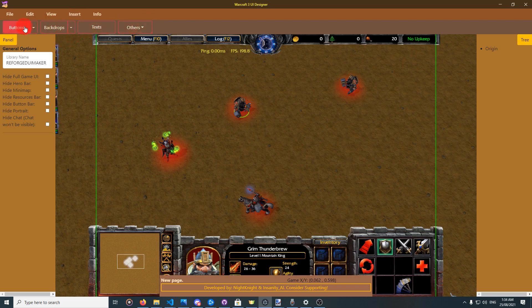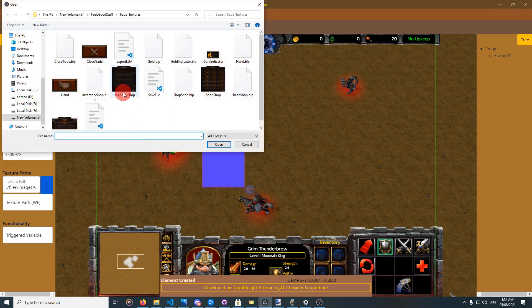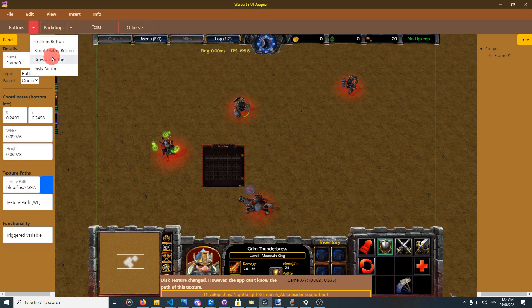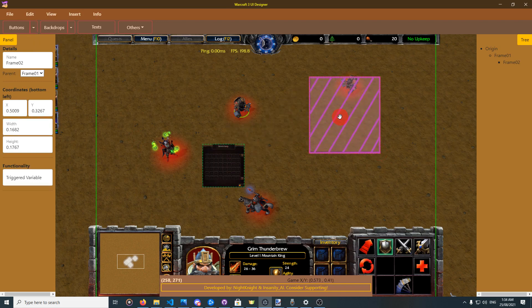The insert menu contains buttons, which are clickable elements. Custom button supports a custom texture. Dialog and browser buttons include text inside them — useful if you want text inside the button, though you can also make a button and put a separate text on top. Invisible button is invisible but clickable. It can be placed over other elements or used to make clickable areas of the screen. In game it will not be visible, but the user can click it — useful for many applications.